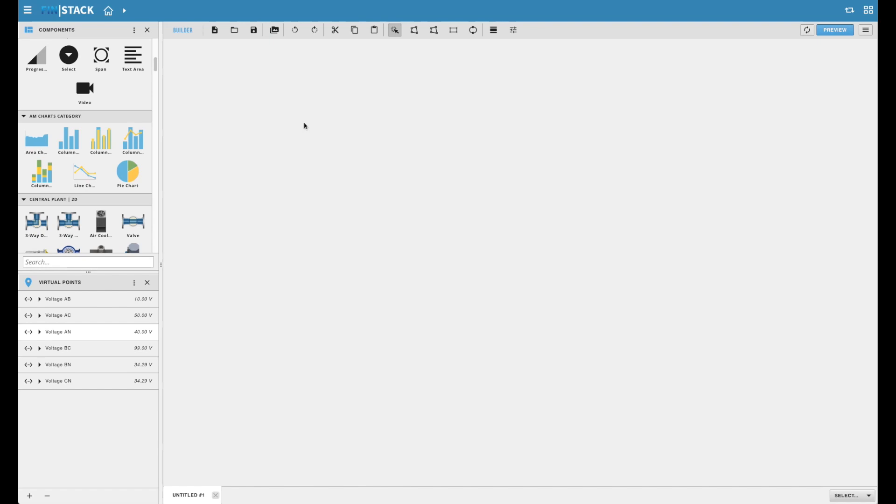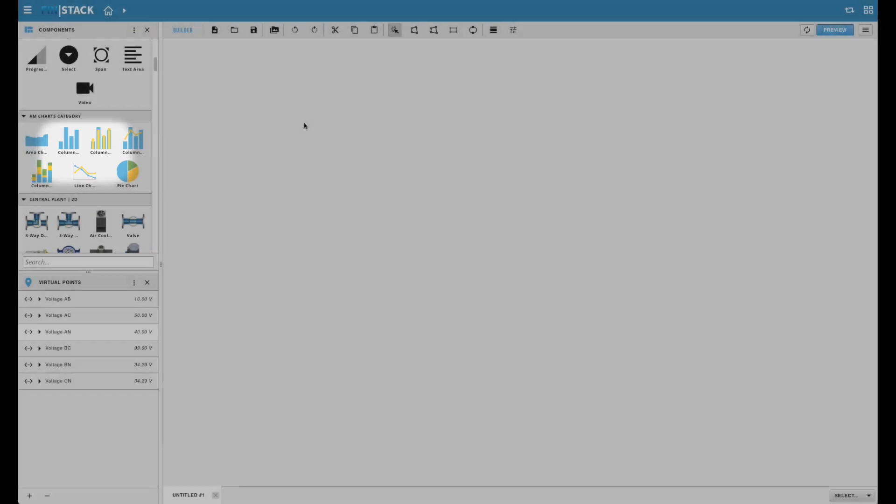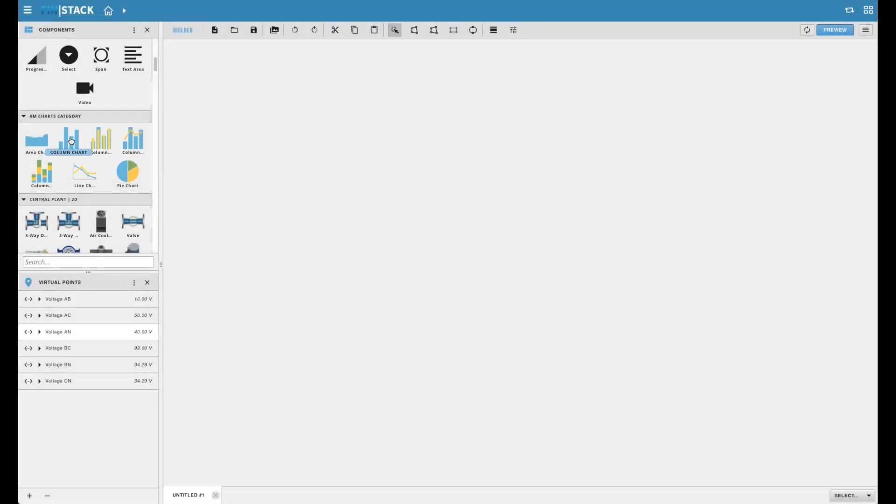Once you've added the FinAM chart component pod to your Finstack server, your graphics builder component library will be automatically updated with a special variety of selected charts that can be accessed and used at any time on any graphic. All you need to do to begin using a chart component is drag and drop it onto your workspace.